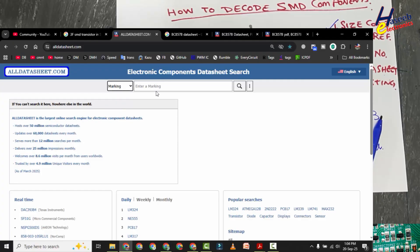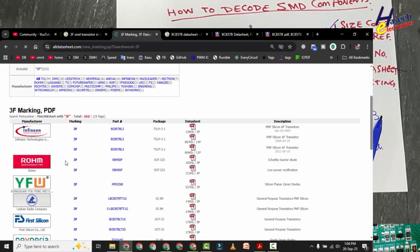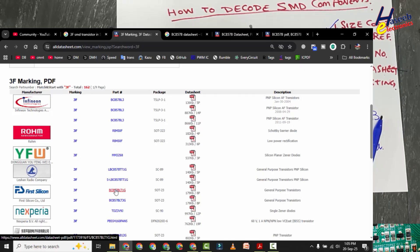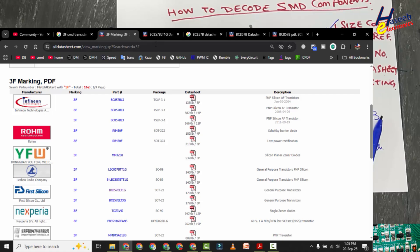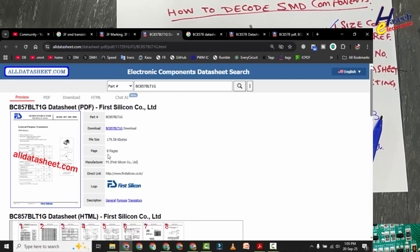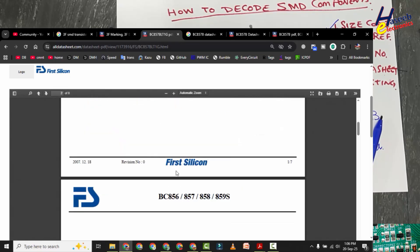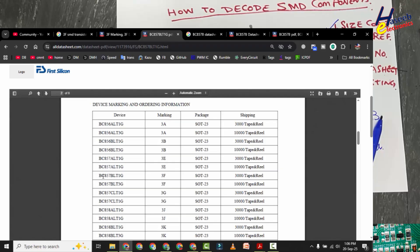We also check alldatasheet.com. Searching for 3F, we find several results — a Schottky diode, a SOT-323 low power rectifier, and BC 857 BLT1G in SOT-23 as a general purpose transistor. The marking and package code match our requirement. Opening that datasheet for BC 856, 857, 858, 859 series, the marking scheme confirms 3F marking for BC 857 B in SOT-23.